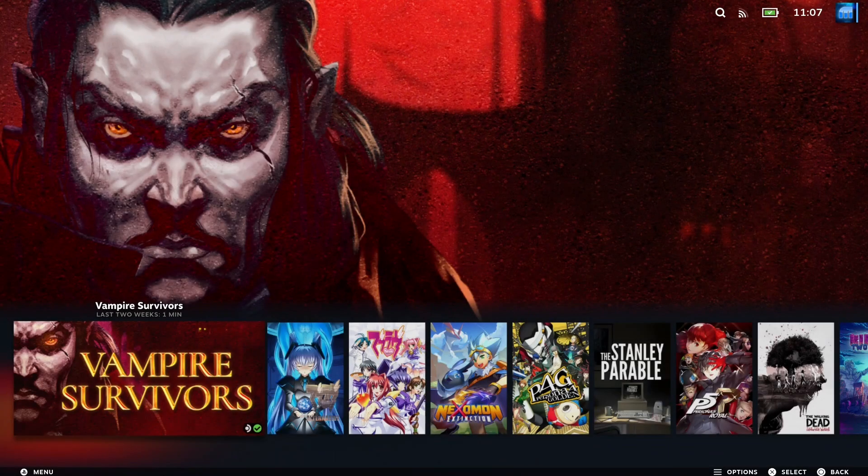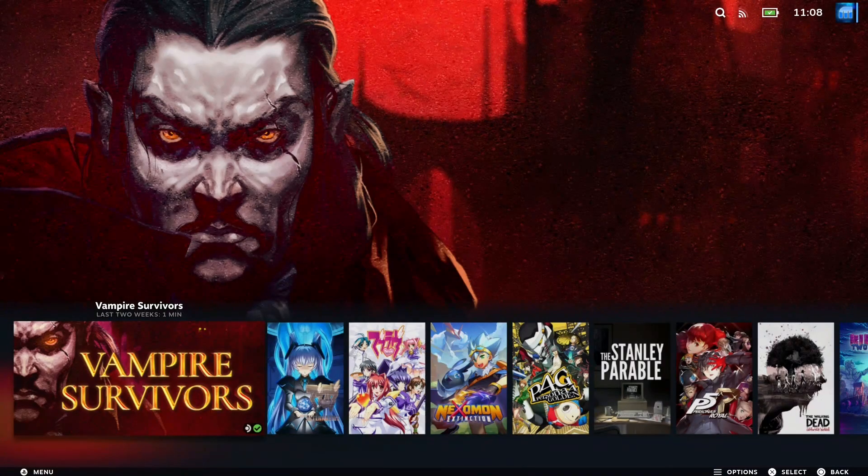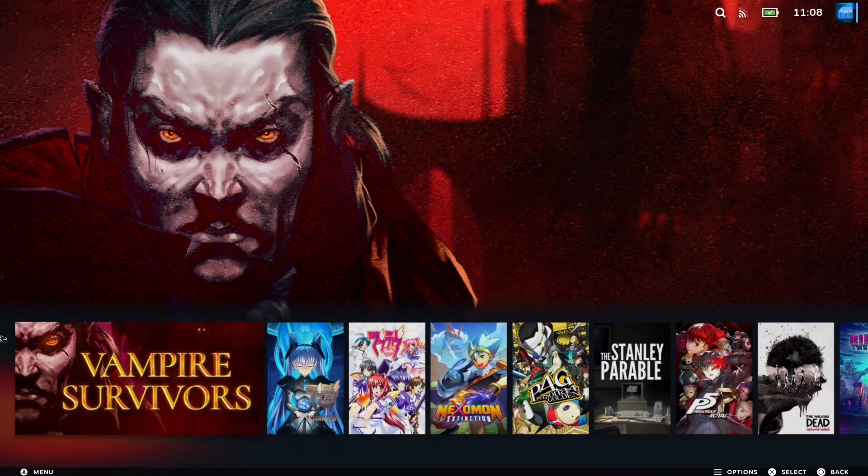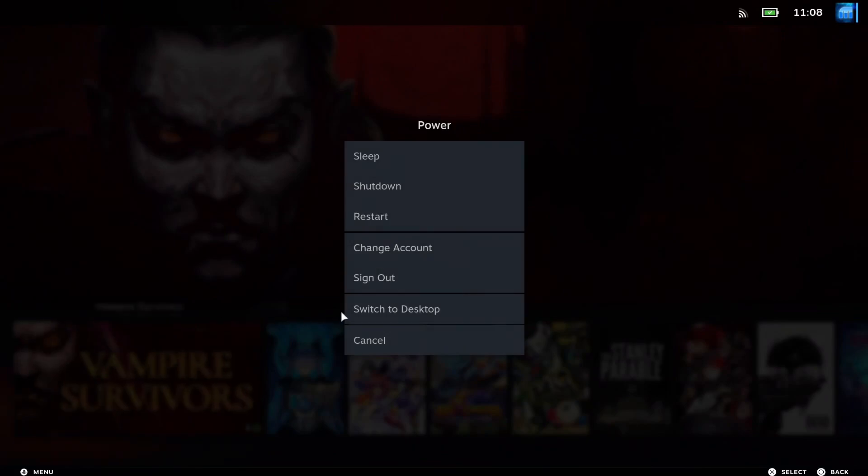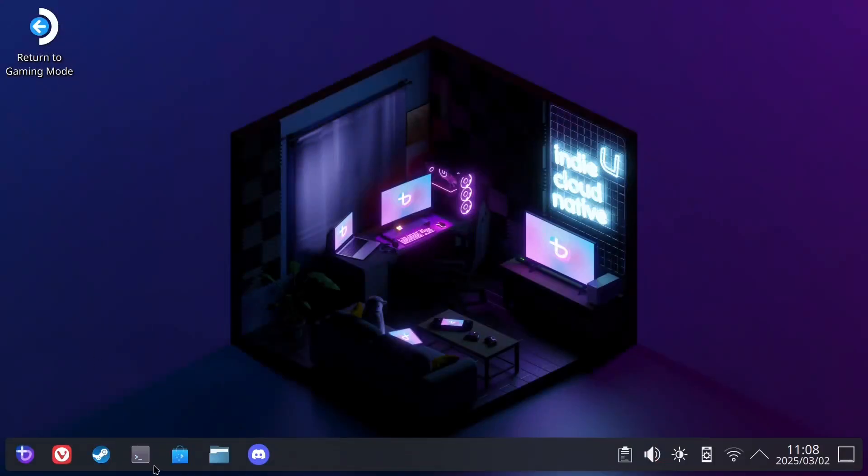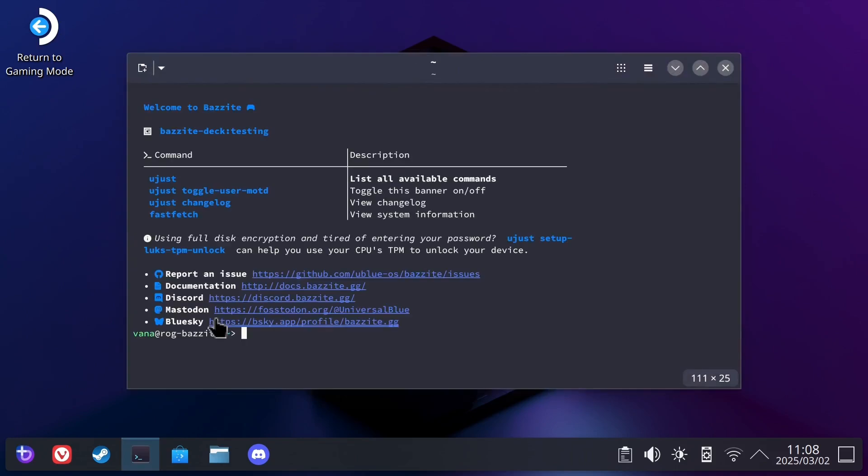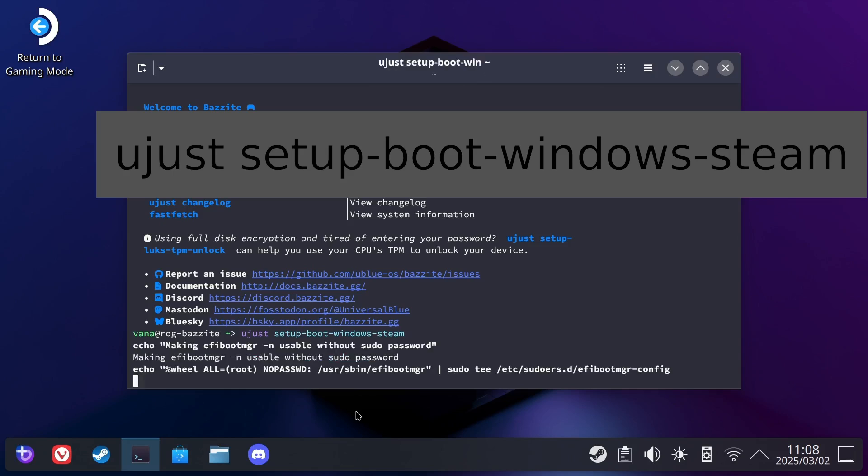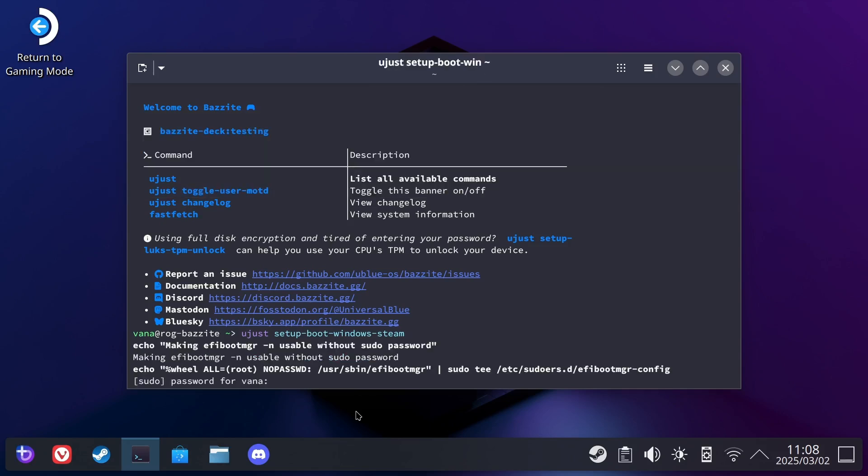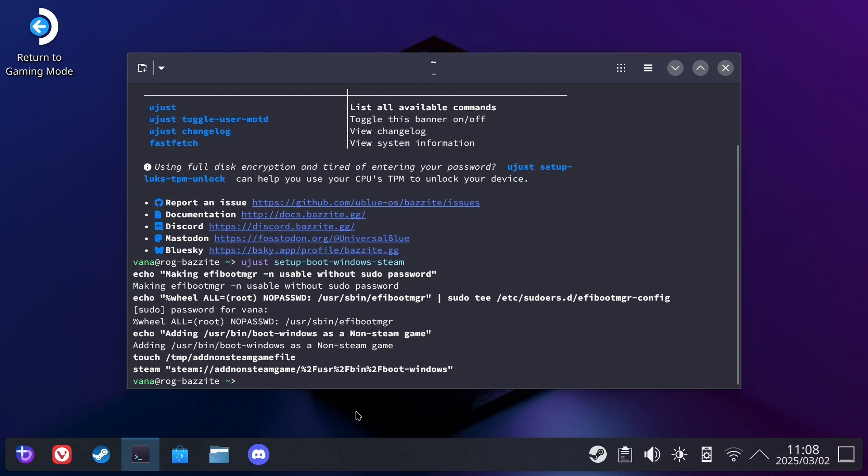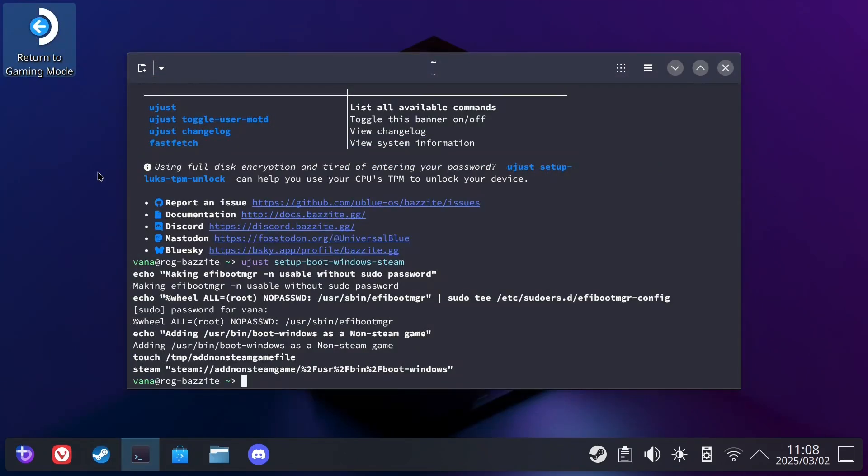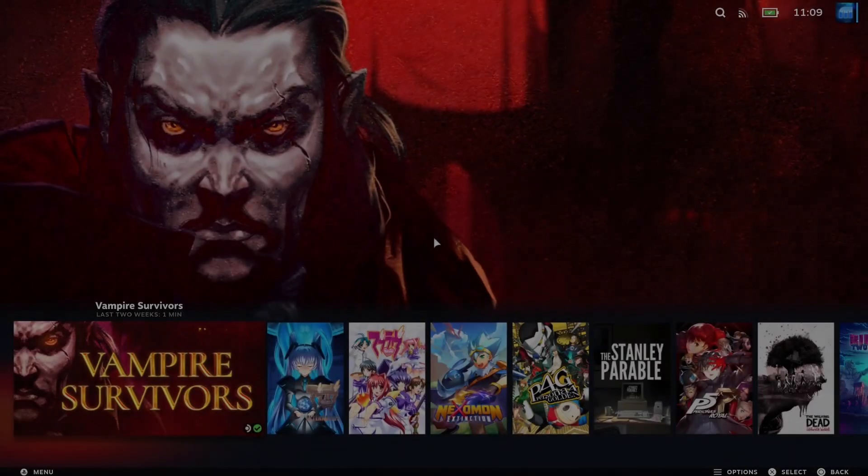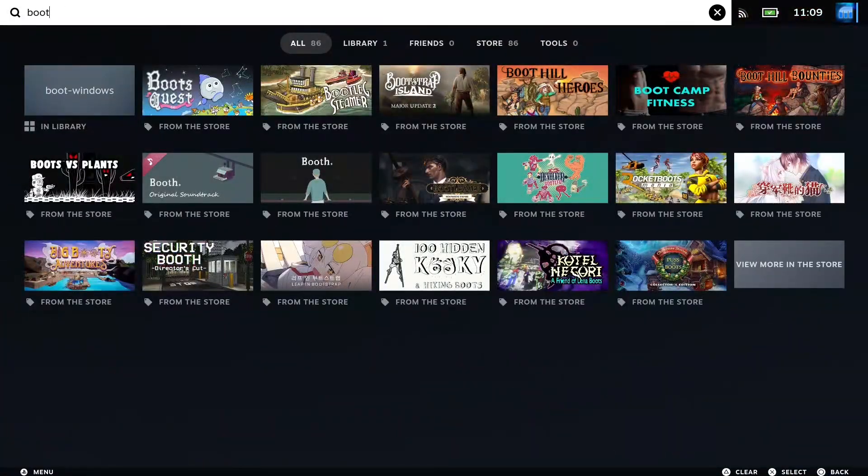Let's do the Bazzite side. First thing you want to do is switch to desktop mode. Open up the terminal, and run the command ujust setup-boot-windows-steam. Next, you'll need to enter your password, which may or may not show anything while you type. This will now create a shortcut in Steam that, when clicked, it will boot your system back into Windows. Let's test it quickly. You sometimes need to search for it.